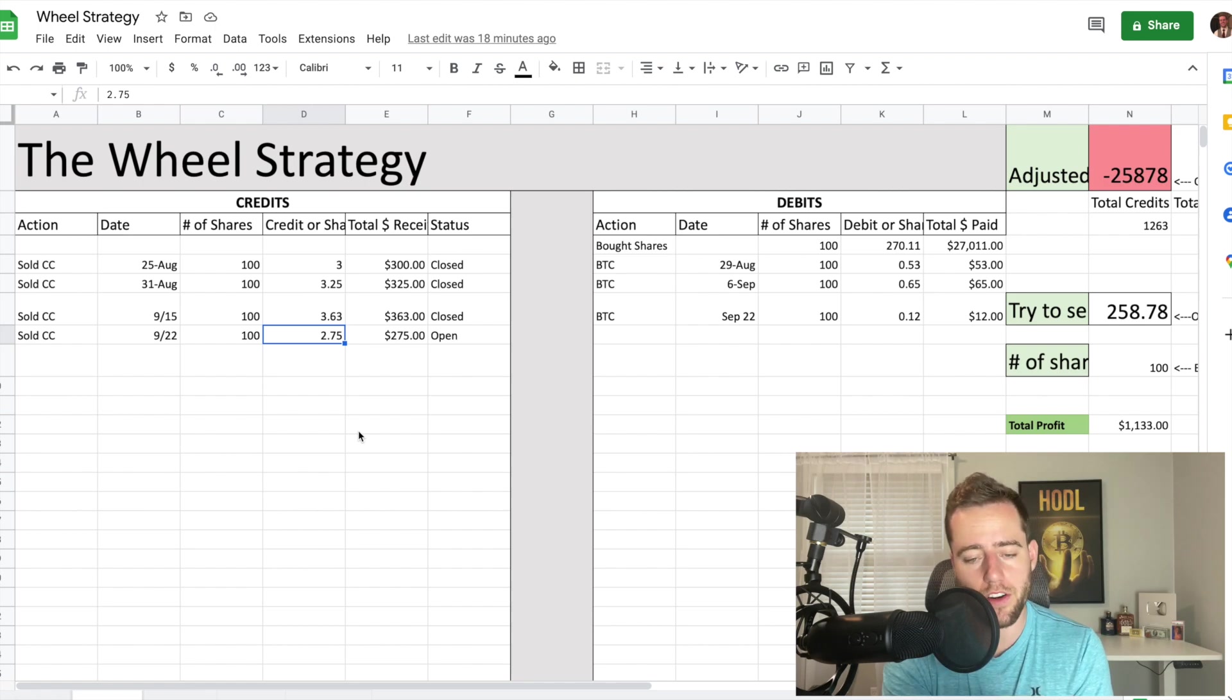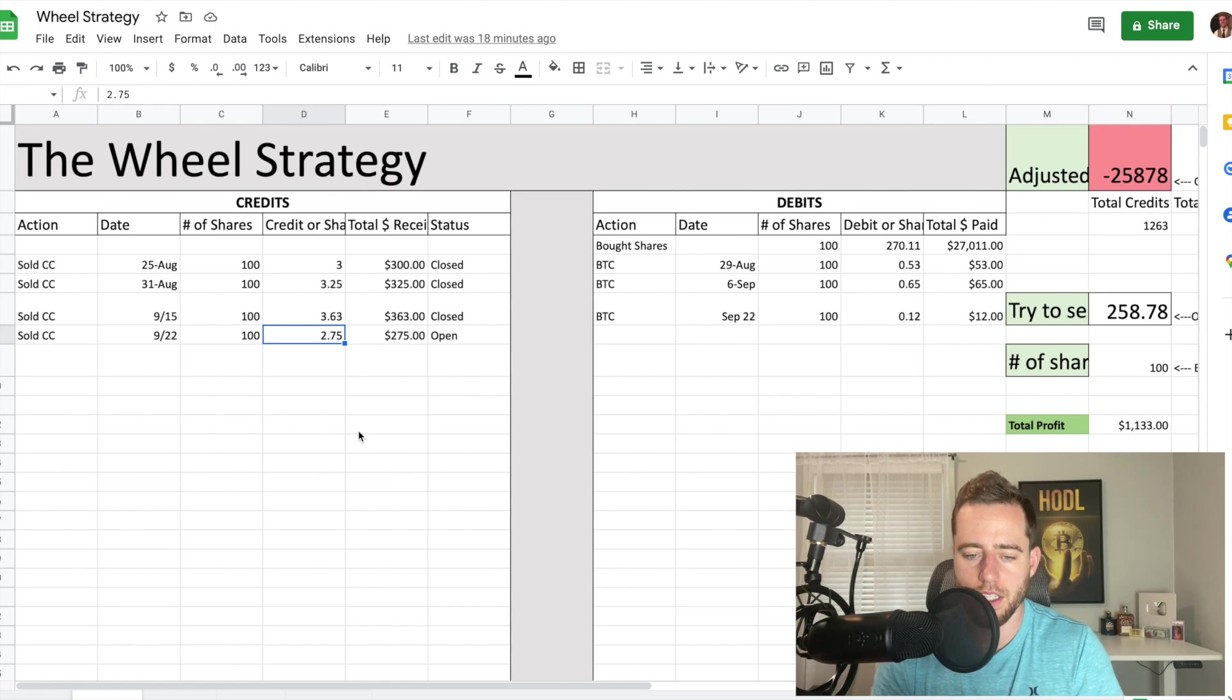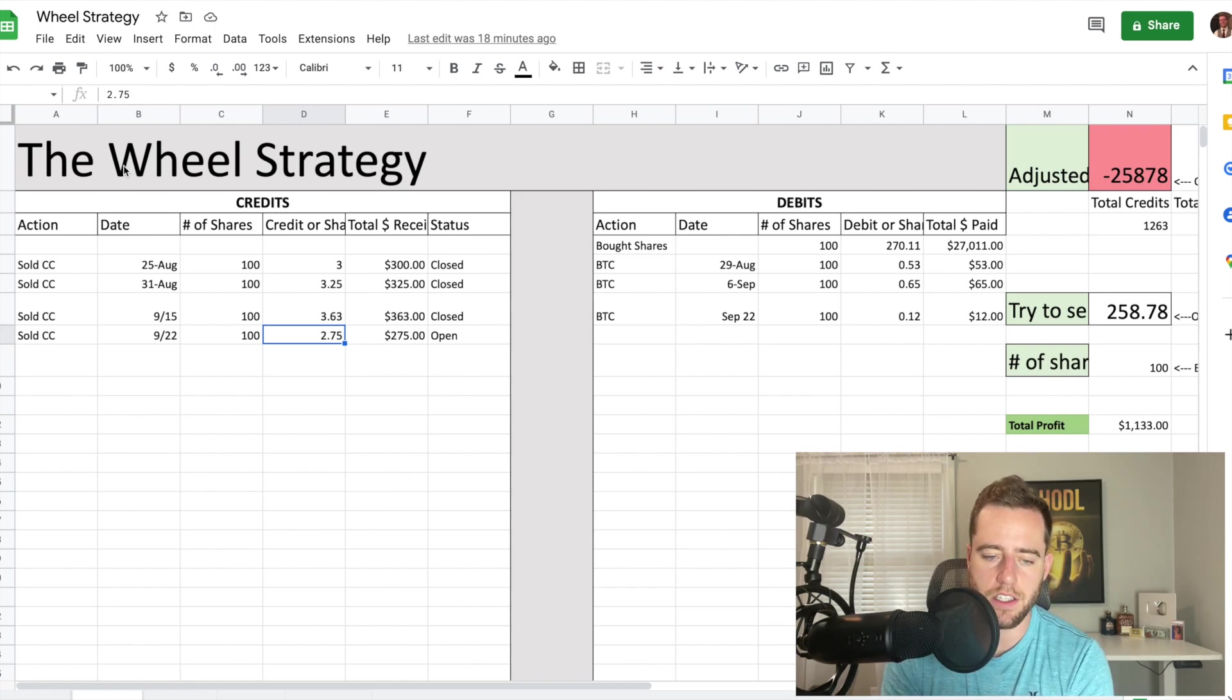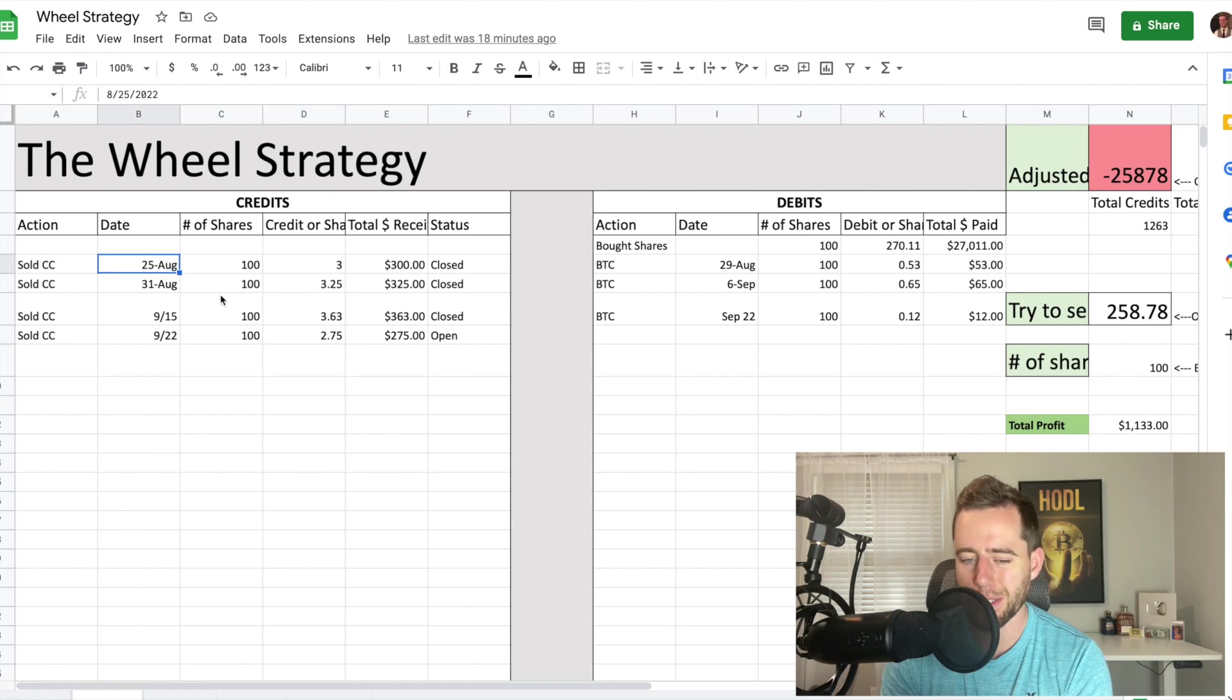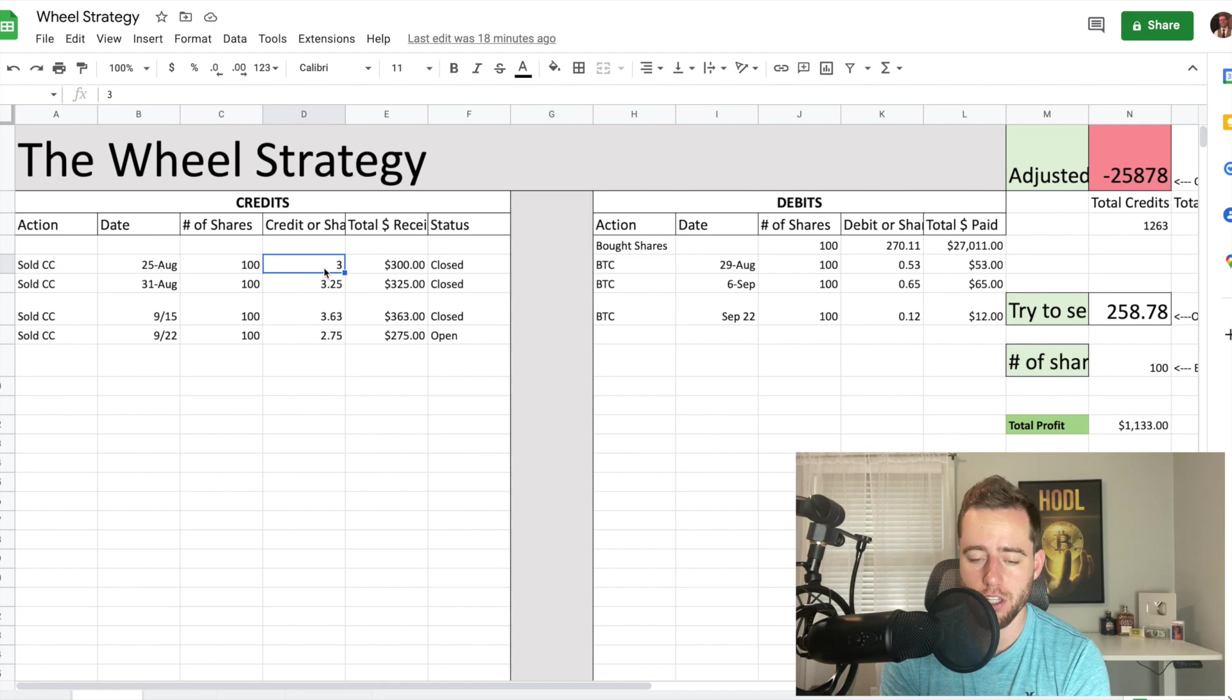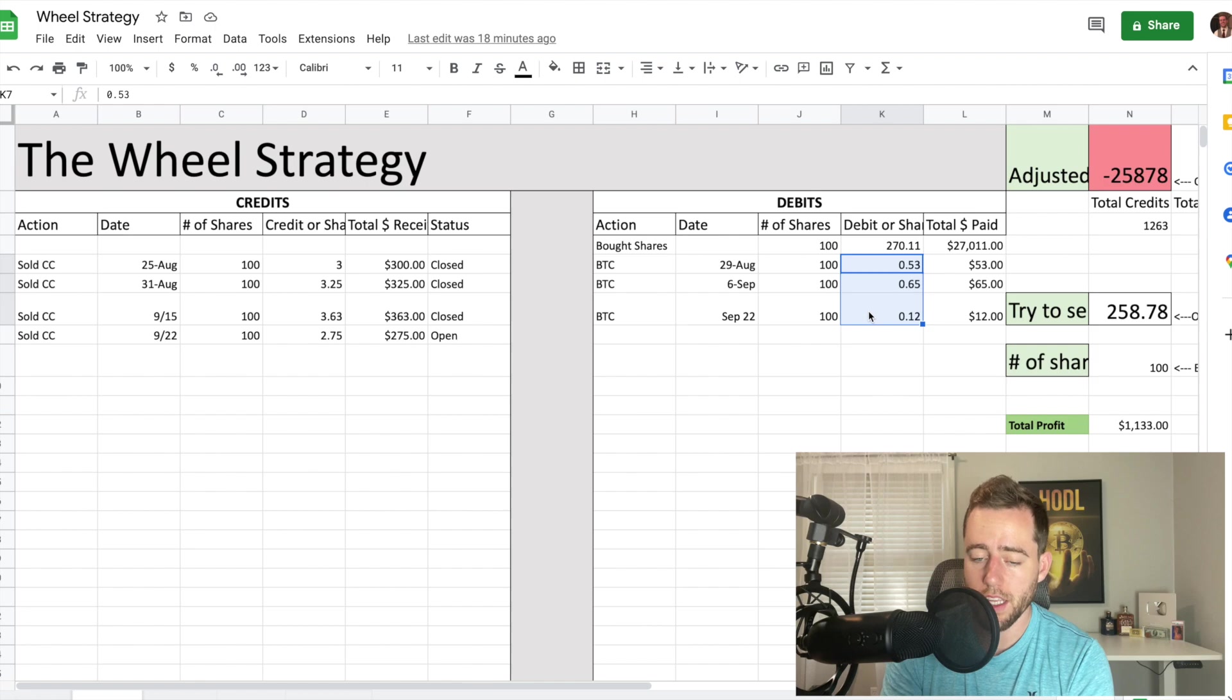I realize that that's a lot of shares and it's expensive. It's about $28,500 right now in just Tesla shares. You can do this with other companies if you'd rather or if you don't have the capital. But I'm using Tesla shares. I was able to buy 100 shares and then start selling covered calls back on August 25th. So then I sold a call for $3 per share. I got $300.